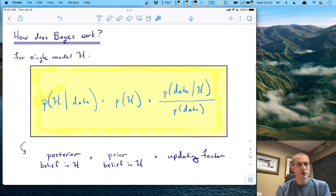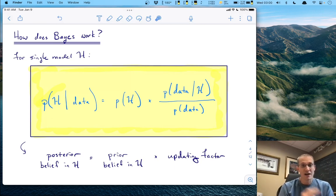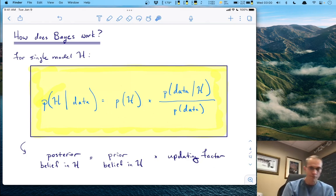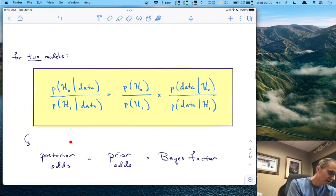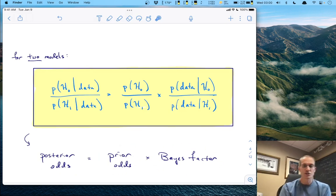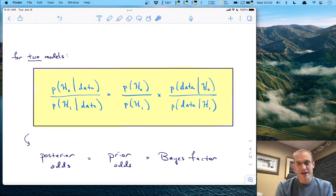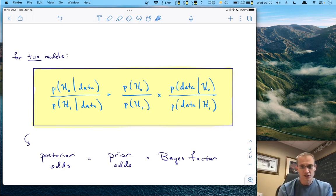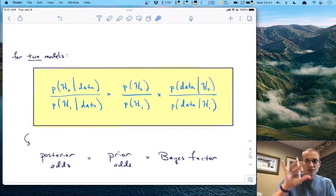How does Bayes work? Remember, Bayes theorem says that the posterior belief in your model — the belief in your hypothesis after seeing data — equals the prior belief times some updating factor. If you have two models to consider at the same time, you take their fraction and get a very nice statement: posterior odds equals prior odds times the Bayes factor. This gives lots of flexible ways to think about what a Bayes factor is and lets us compute posterior probabilities as we saw in the last lecture.